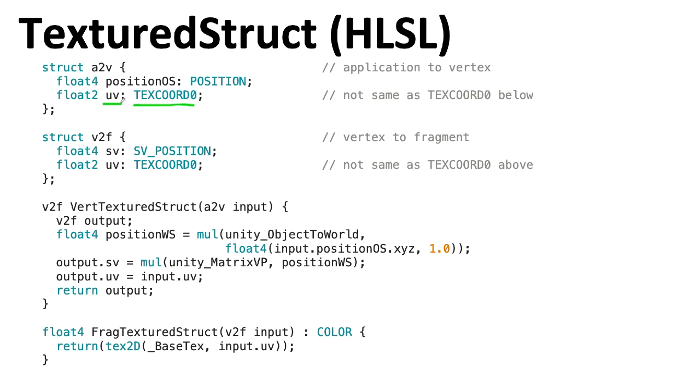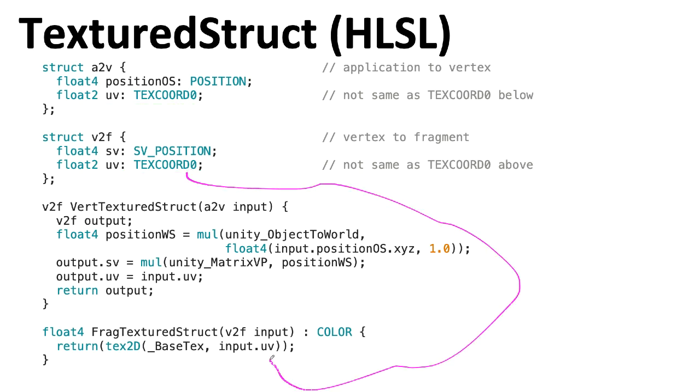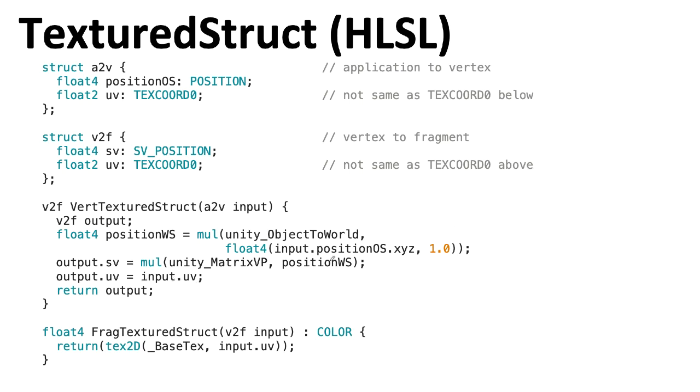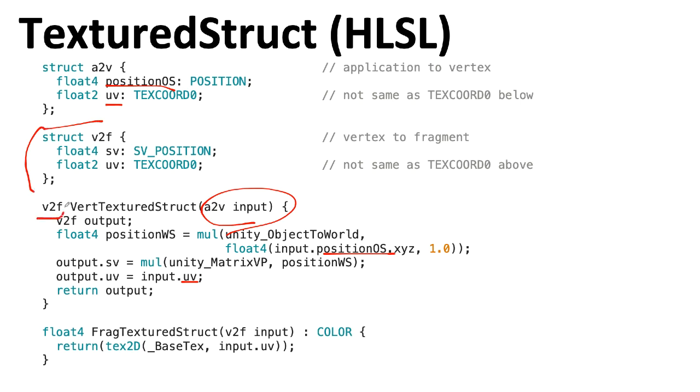I would like to emphasize that the TEXCOORD0 that you see up here, this UV component, is not the same as the TEXCOORD0 coordinate here that's used to connect with the pixel shader. We need to tweak the code in the vertex structure similarly, retrieving the position and the UV coordinate from the input structure. And similarly, assigning things to the output structure specified here, we need to use this dot notation. But once we've assigned those things to the output structure, we can actually return it.